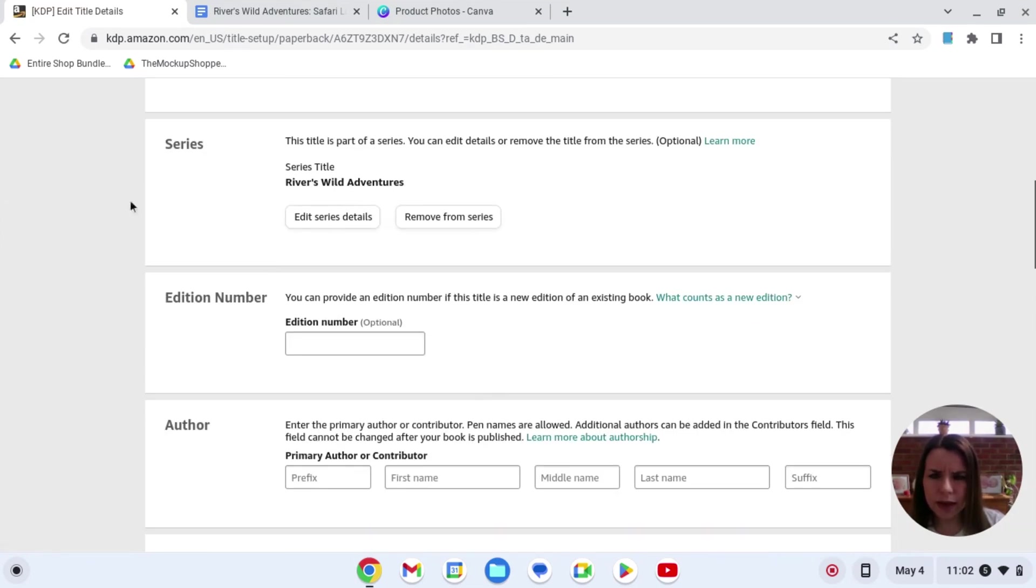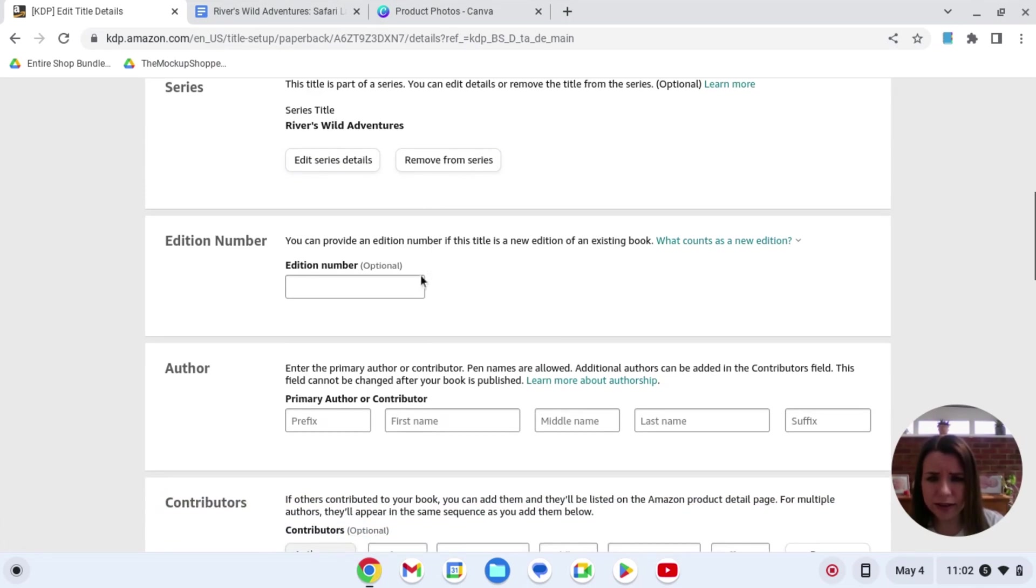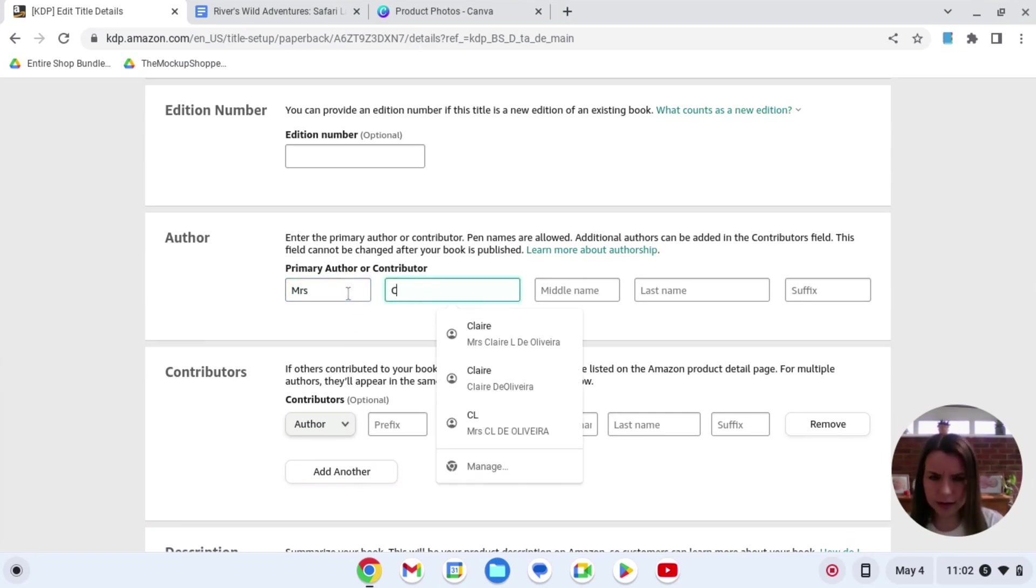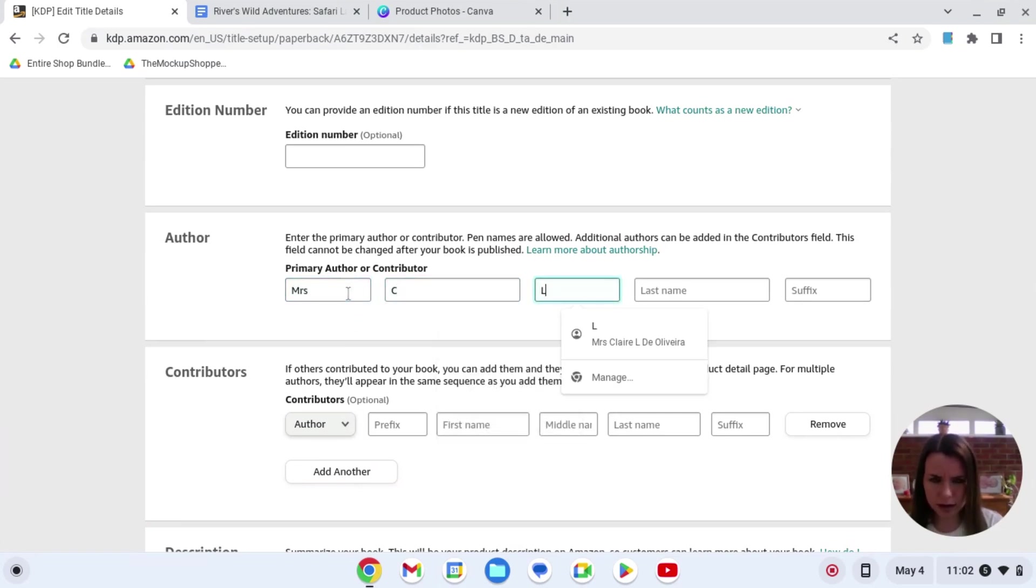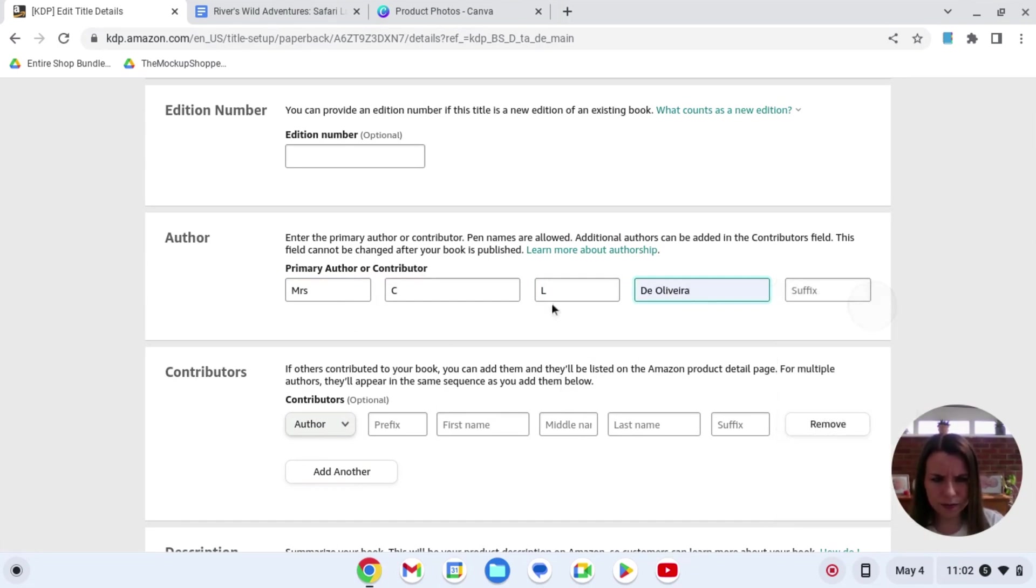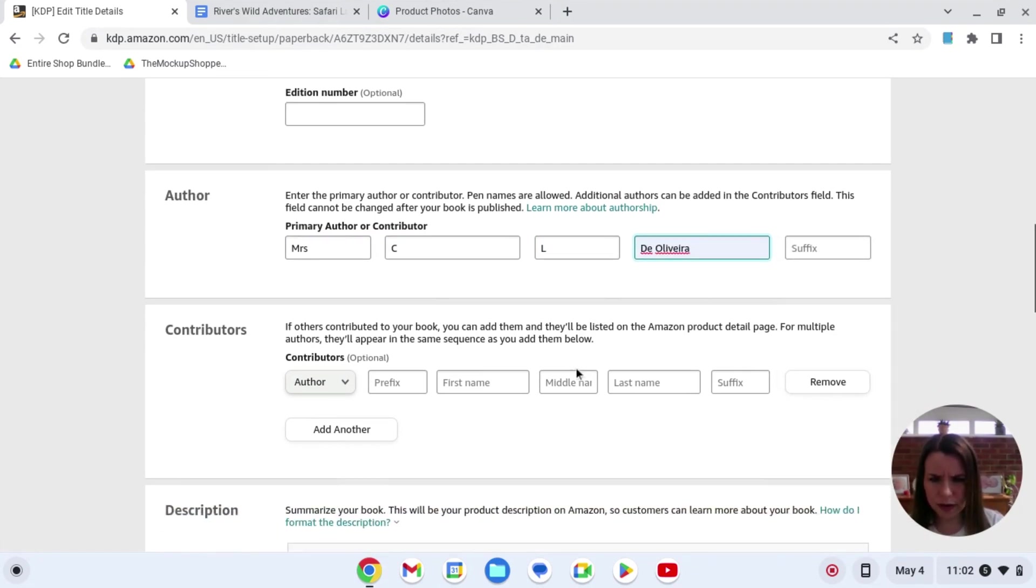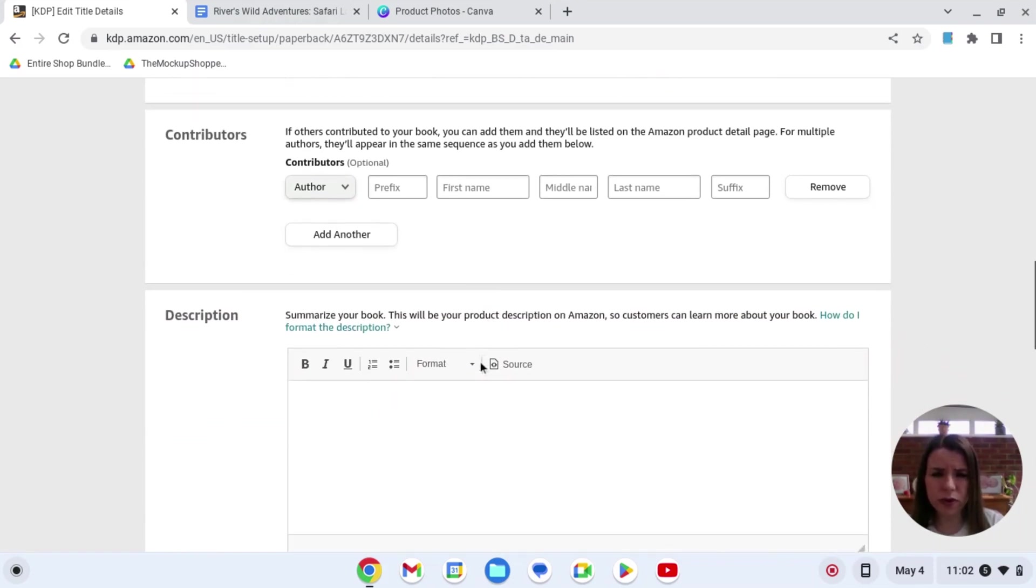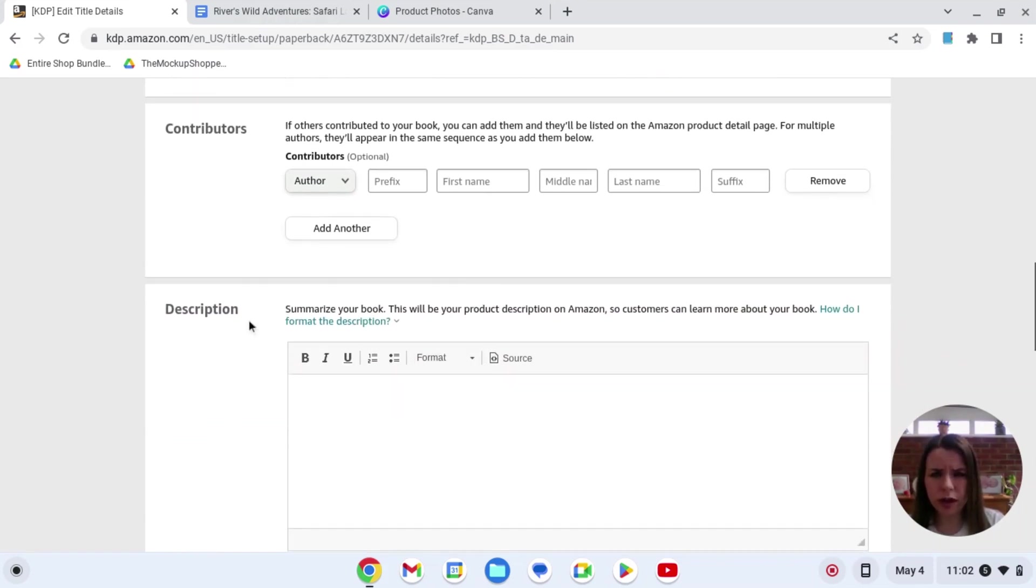So here we go so now I've got in here my Rivers Wild Adventure series. You can remove from the series here if you would like to. Here I'll put Mrs. C. L. D. Olivera. Contributors. There was no contribution.